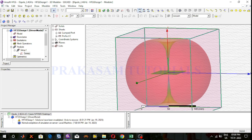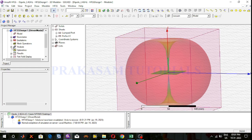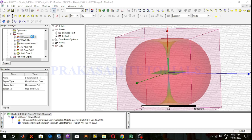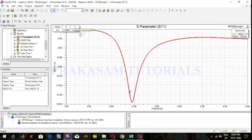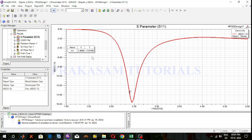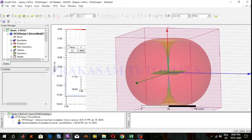Simulation is completed. Now observe the results. The S-parameter at 2.4 GHz is minus 13.9 dB. So the return loss value at the given operating frequency is minus 13.9 dB. The quarter wave dipole antenna at 2.4 GHz is perfectly designed.